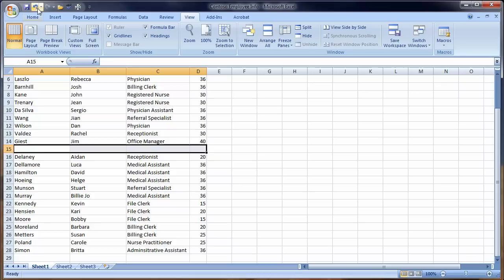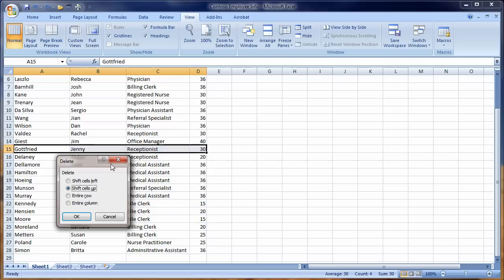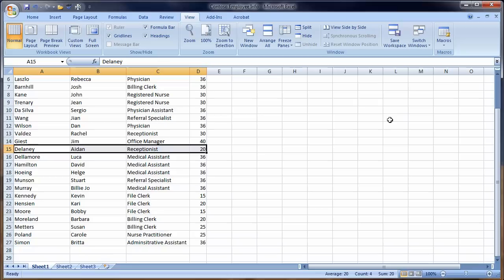Now it's going to ask, do we want to shift the cells? Basically, at this point, we are deleting the cells versus with the Delete key, we're just deleting the content out of the cells. We can say delete entire row. In case there was supporting data or something for this employee over here and we're ready to go.